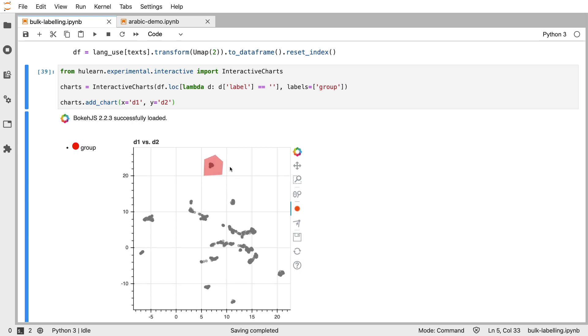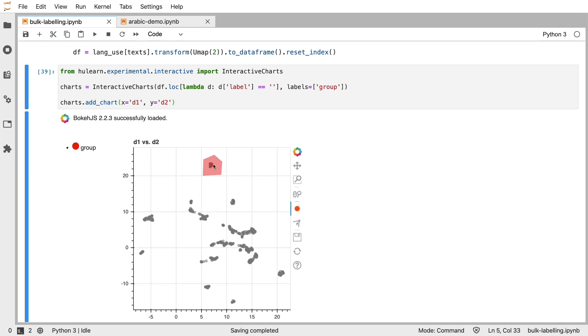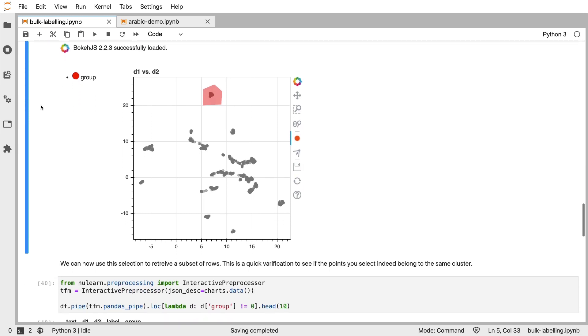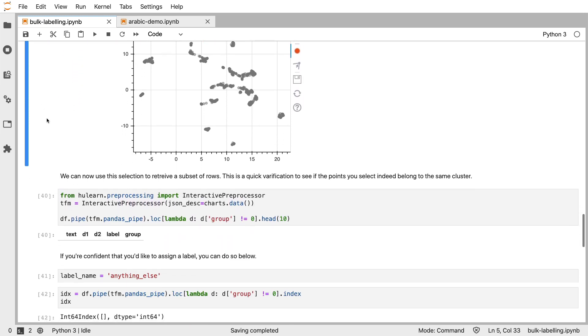And you've then got this drawn shape that you can move around if you'd like. But the main thing that you can use this for is easily select a cluster of points. Now, the current selection is stored inside of this charts object over here, and that means that I can retrieve the rows that I've just selected.